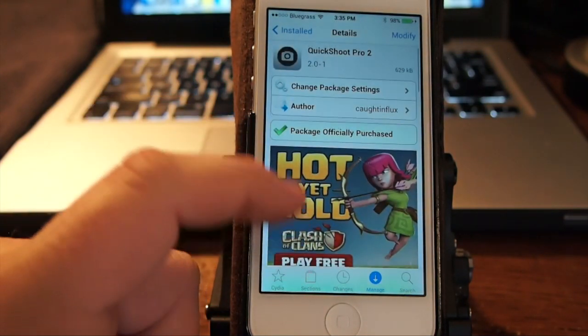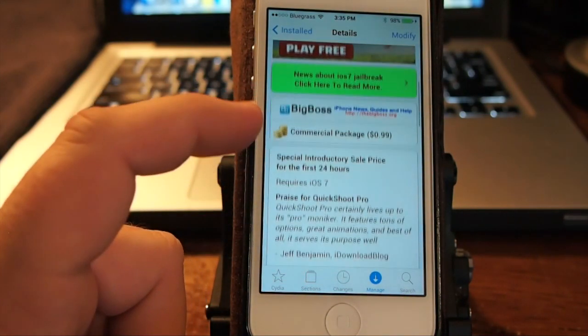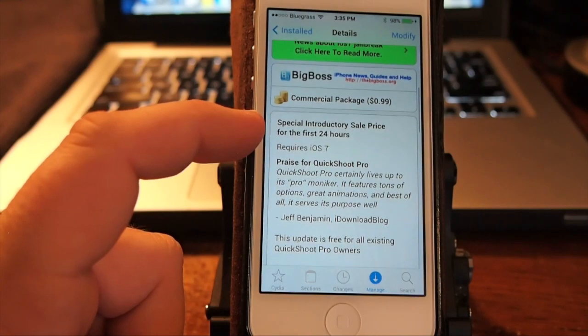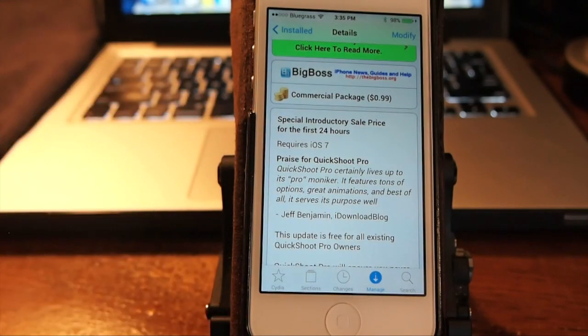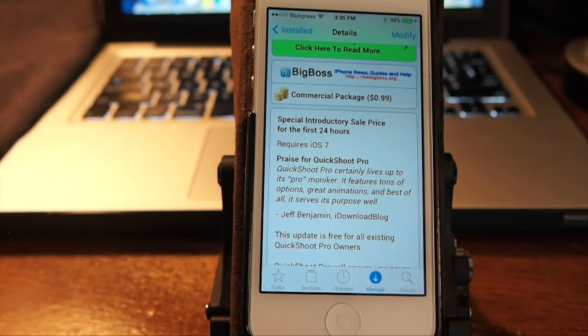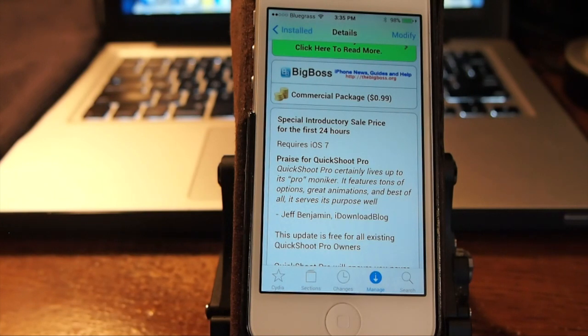In the Big Boss repo for 99 cents and I'm going to tell you guys you're not going to get a better deal than that. You get a lot of stuff for 99 cents. Grab it. I think you'll really enjoy it.